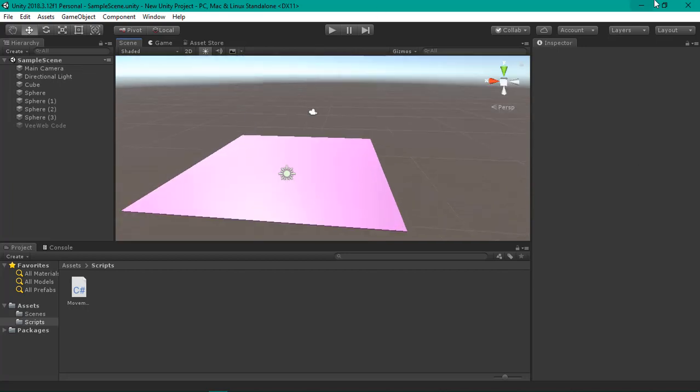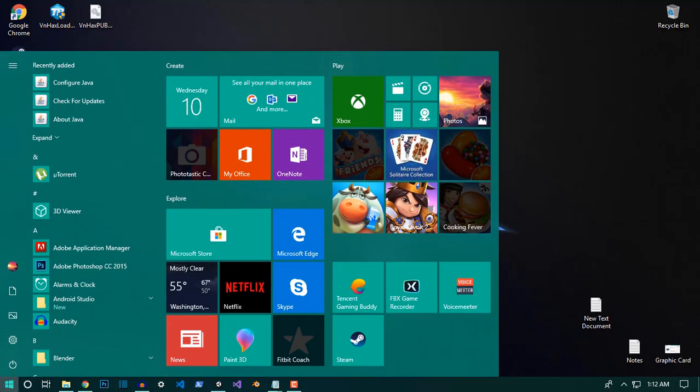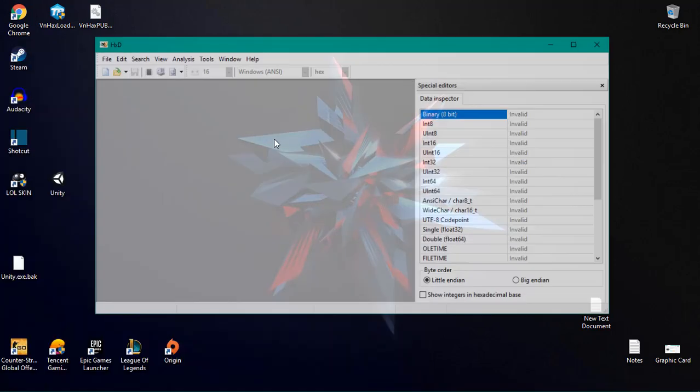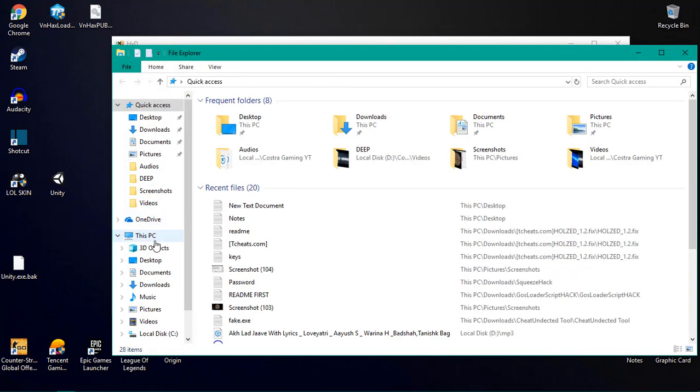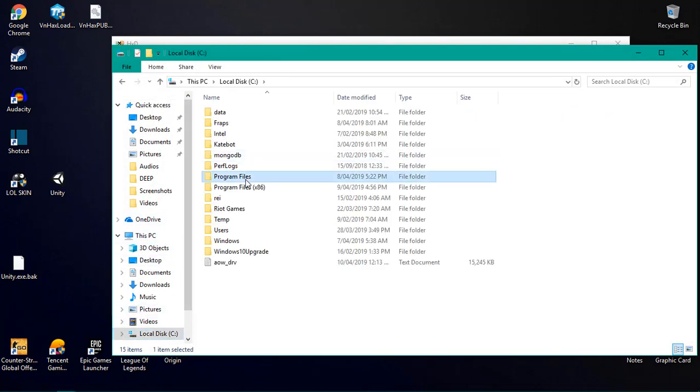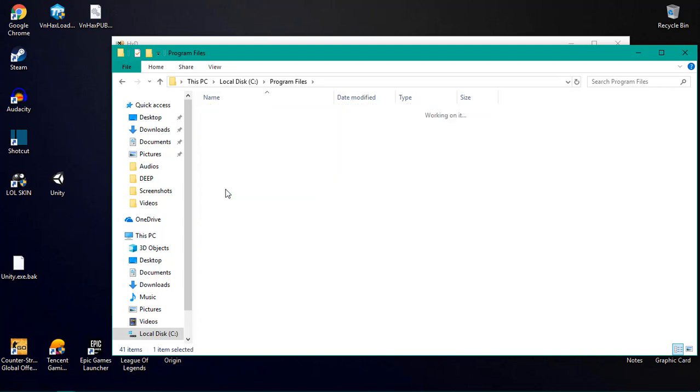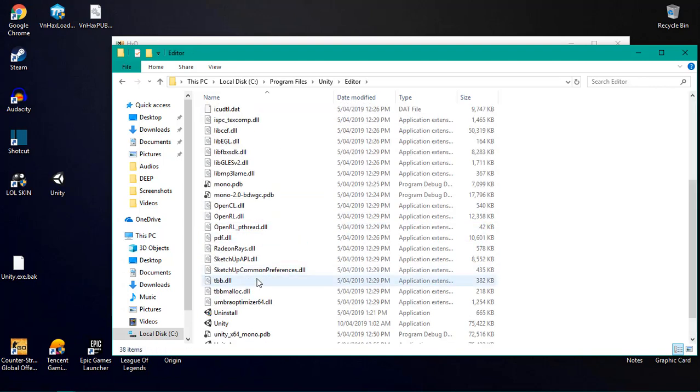It's very easy, just use a software called HxD. Go ahead and download it from the link in the description. Then what you need to do is go to the C drive, Program Files, then Unity, then Editor, and then you have the Unity.exe.